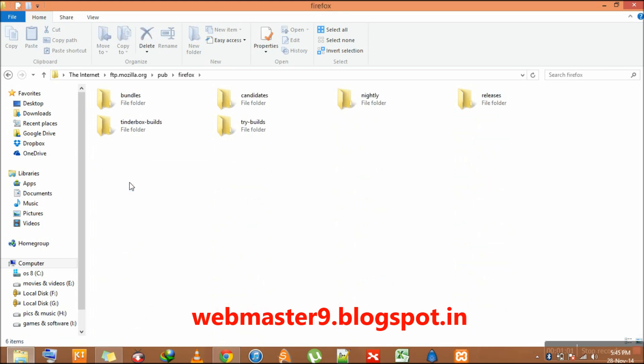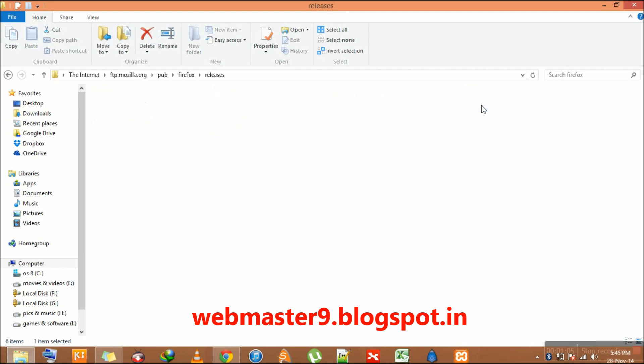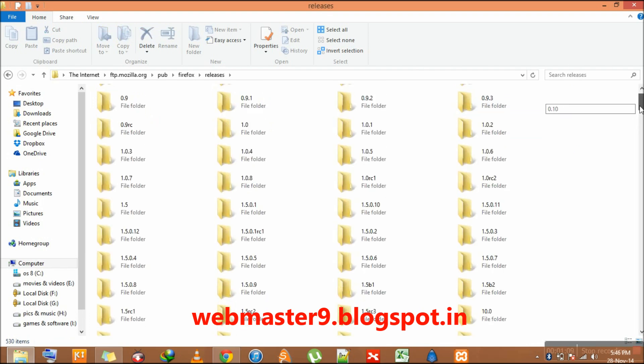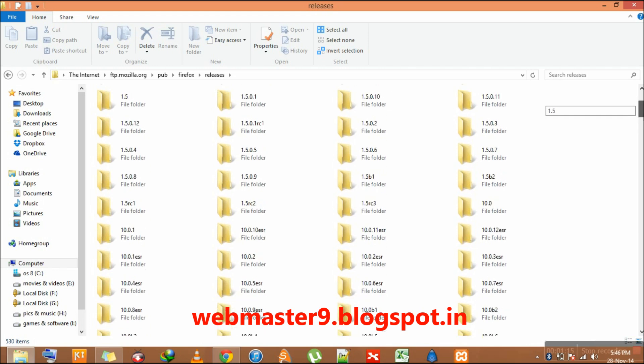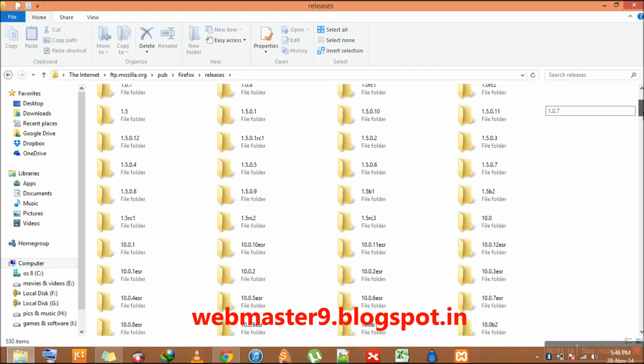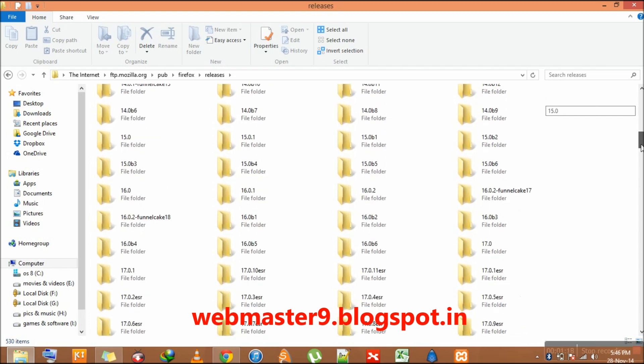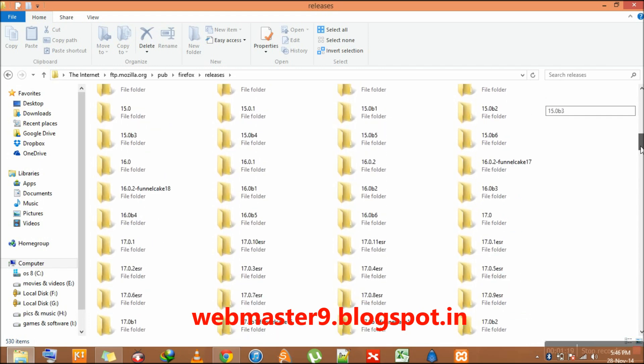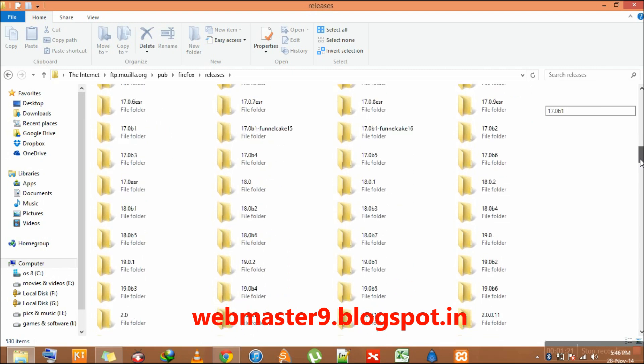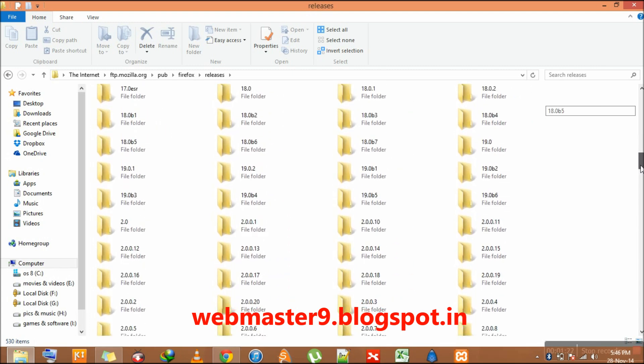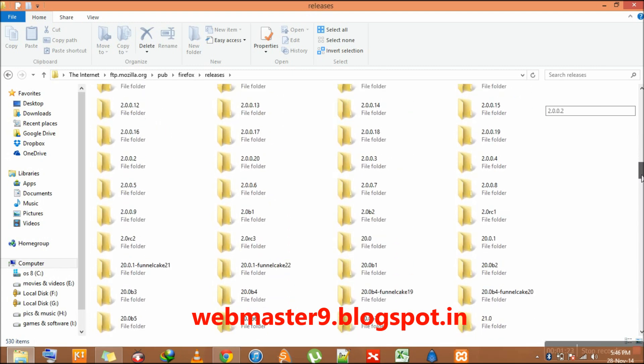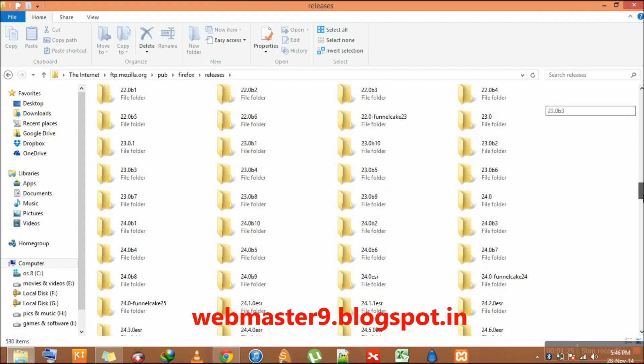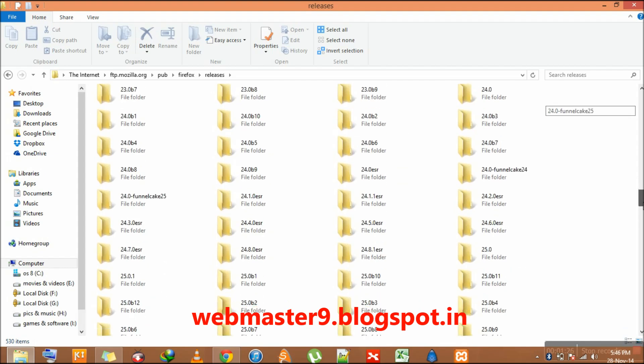Here you have to select the folder called releases. Here you find all the versions of Mozilla Firefox. Now, currently the Mozilla latest version is 31 something, so we have to find 31.